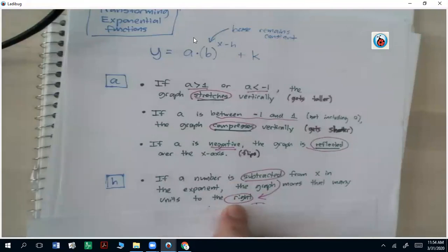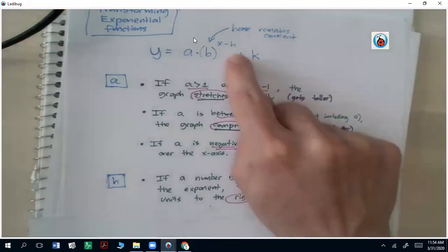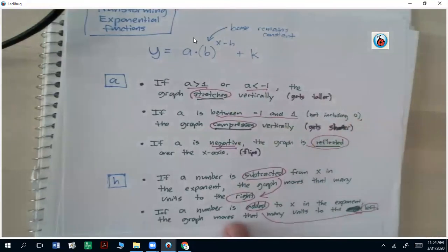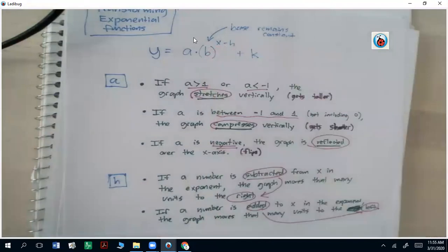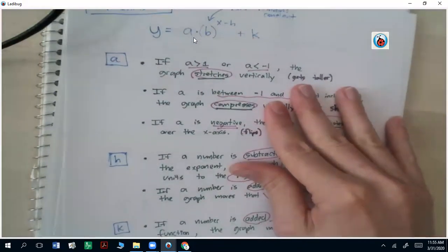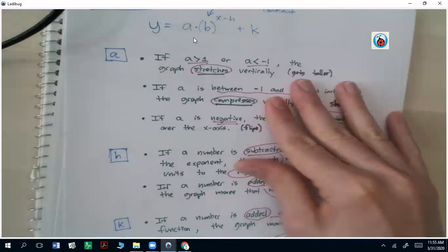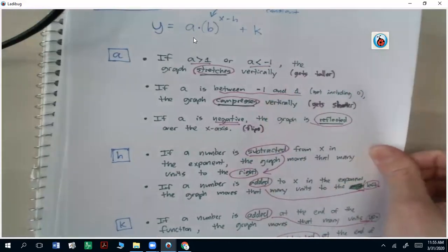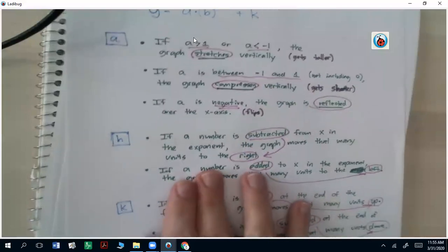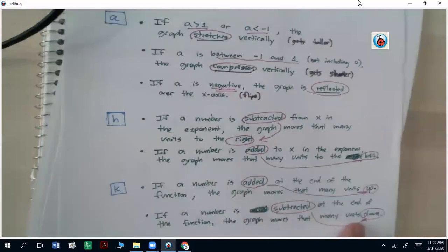In the exponent, if a number is subtracted from x, it's going to go that many units to the right. So if I have x minus 5, it'll go 5 units to the right. If a number is added to x, it's going to go that many units to the left — so x plus 5 will be left 5. And then finally, talking about the number at the end: if a number is added at the end, it goes that many units up (that's the k value), and if it's subtracted, it goes that many units down.